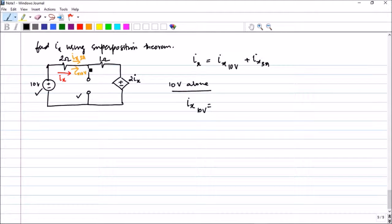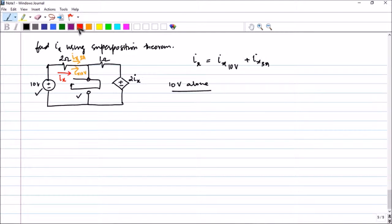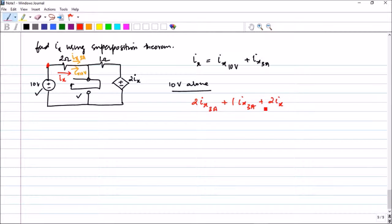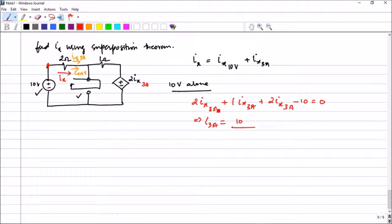To find ix due to the 10V source, we write a KVL around the loop. Going around the path: 2·ix(10V) + 1·ix(10V) + 2·ix(10V) − 10 = 0, which gives 5·ix(10V) = 10, therefore ix due to the 10V source equals 10/5 = 2 amps.